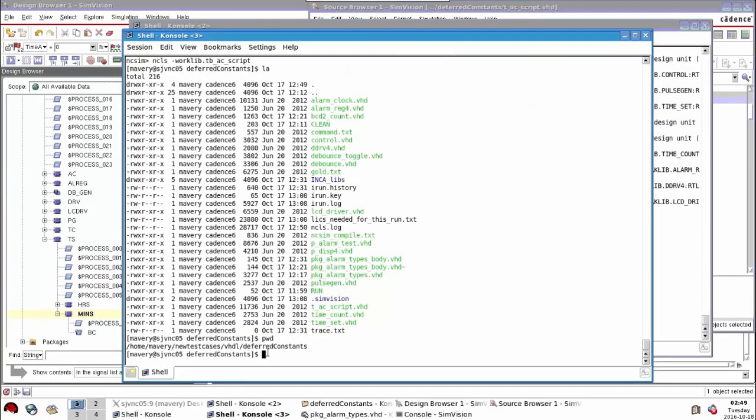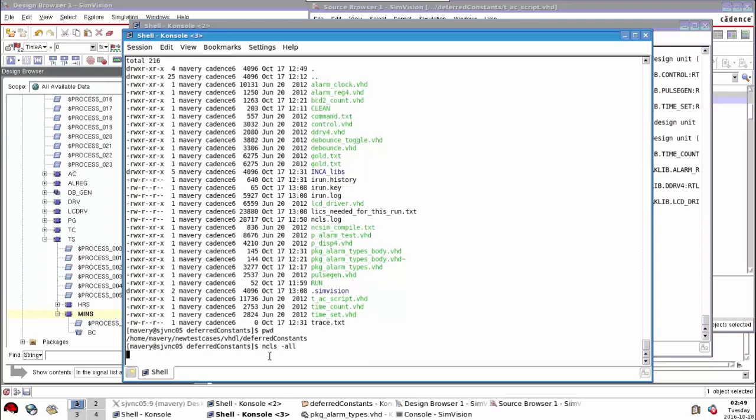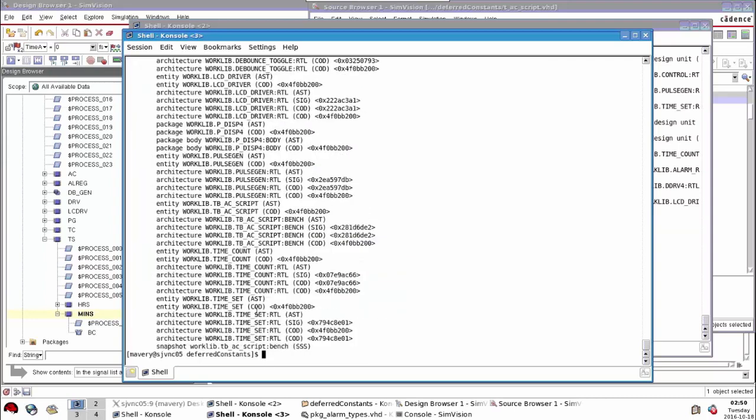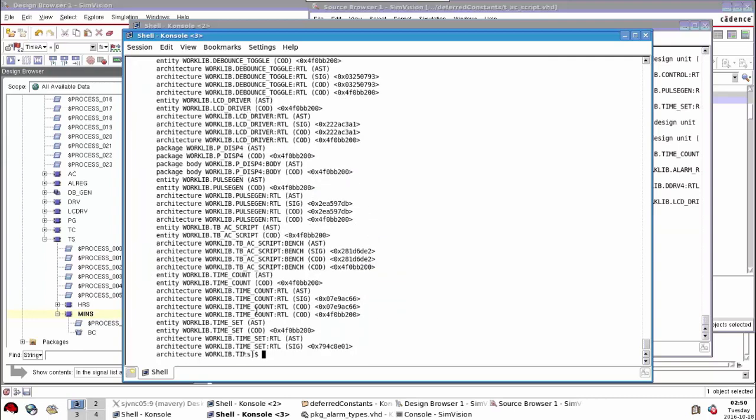If we were to look at the contents of the library, in the Cadence simulator there is a utility called ncls. This lists the compiled objects. If I just put -all, this will list everything that's compiled.